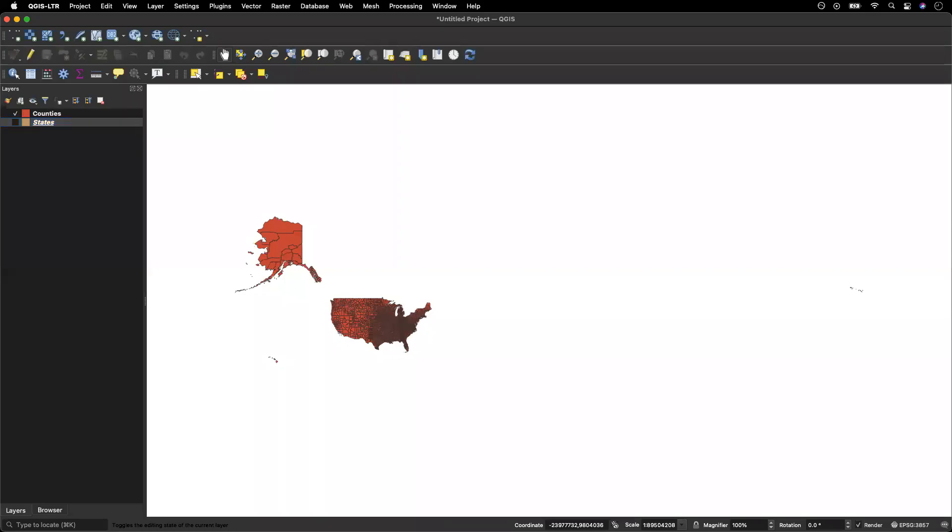So you want to make a dot density map using QGIS. First, we need to start with data.